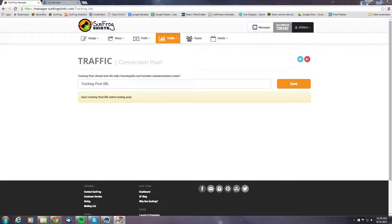Hi, welcome to Facebook conversion pixel tracking. Today we'd like to show you how to get a basic Facebook conversion pixel set up and how to plug it in to your SunFrog manager page to get the two to talk.